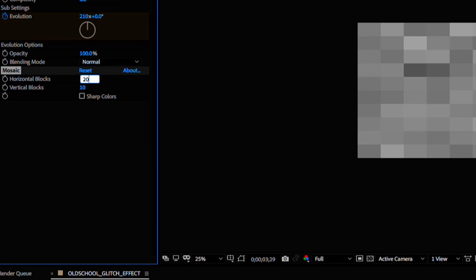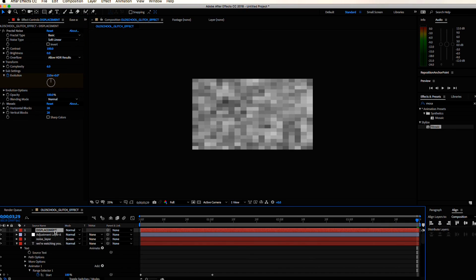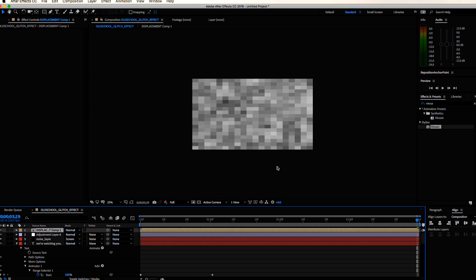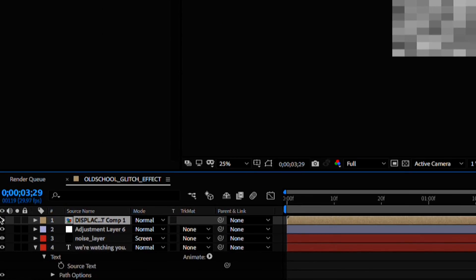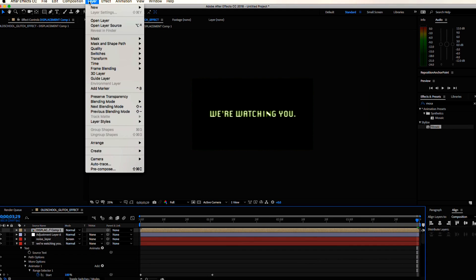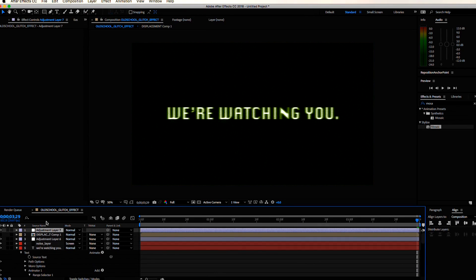Then let's add the mosaic effect. Change the block size to 20 by 20. We'll pre-compose this layer and move all attributes into the new comp. Let's go ahead and turn off the visibility by poking out the eye here. Create a new adjustment layer.